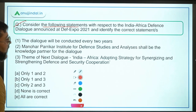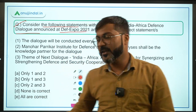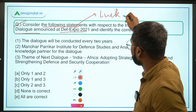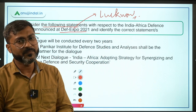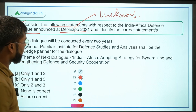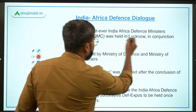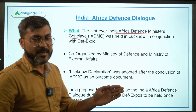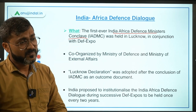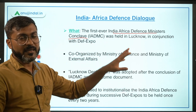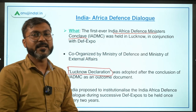Question number 4 — consider the following statements with respect to the India-Africa Defense Dialogue announced at DefExpo 2021, and identify the correct statement. Remember, DefExpo was held this time in Lucknow, the capital of Uttar Pradesh. During DefExpo, there was an announcement of the India-Africa Defense Dialogue. A conclave was held — the India-Africa Defense Ministers' Conclave — and this was the very first time such a conclave was held between India and Africa.